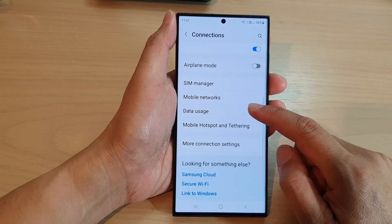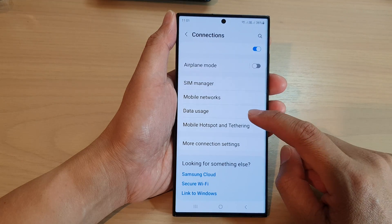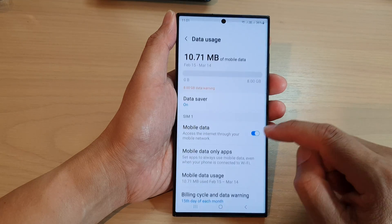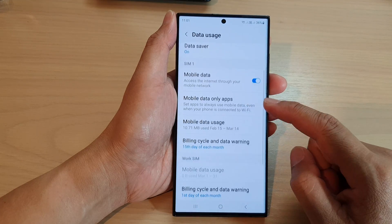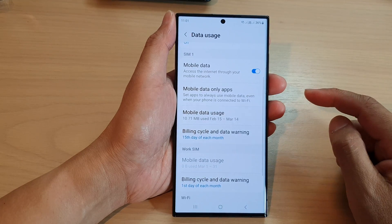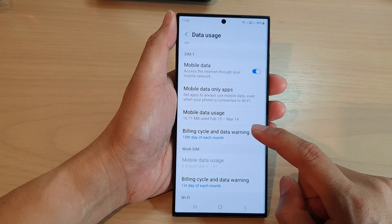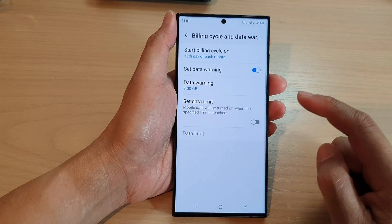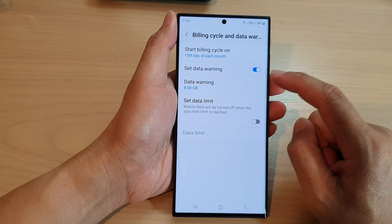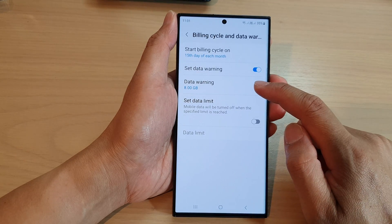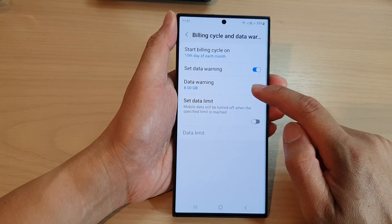Now go down and tap on data usage. Next, scroll down and tap on billing cycle and data warning. In here, tap on data warning.